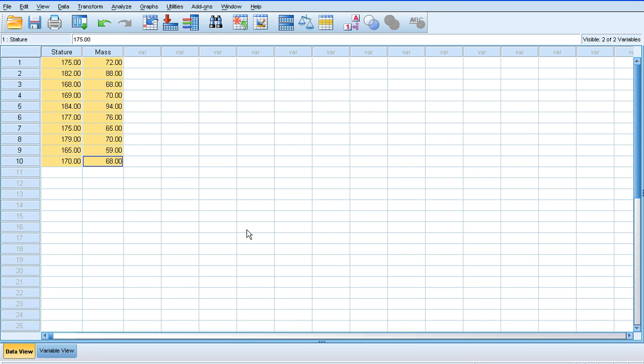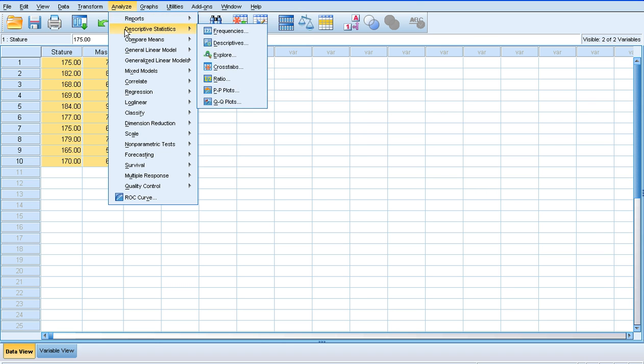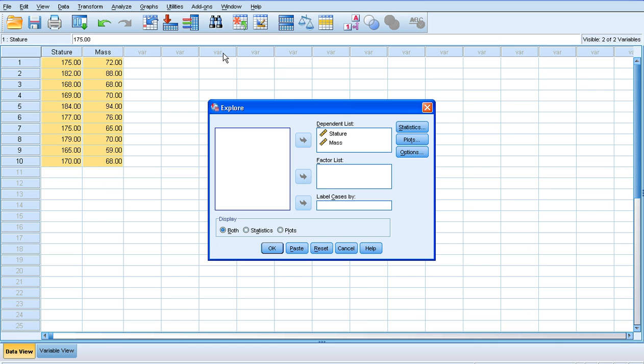So I've got my stature and mass data here already loaded into SPSS. To check the normality of it, all I need to do is click on Analyze, Descriptive Statistics, and then Explore.